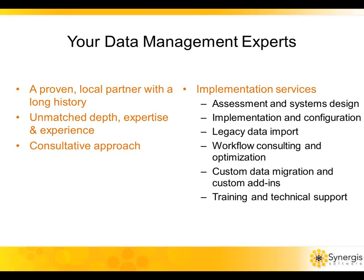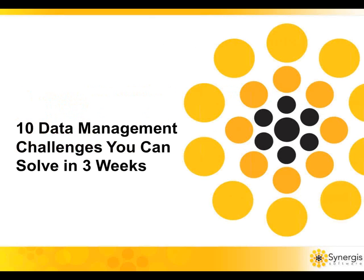We offer a complete range of services to help you move from where you are today to a solution that helps you become vastly more organized, efficient, collaborative, and profitable. Now with that brief background, let's begin. Our format will be to discuss one of the most common challenges our customers had before implementing data management, then I'll summarize how it's addressed with ADEPT and demonstrate that to you.